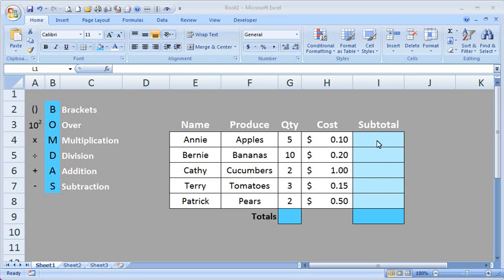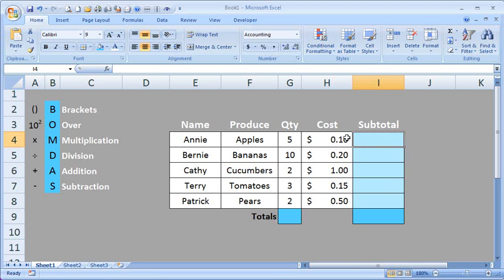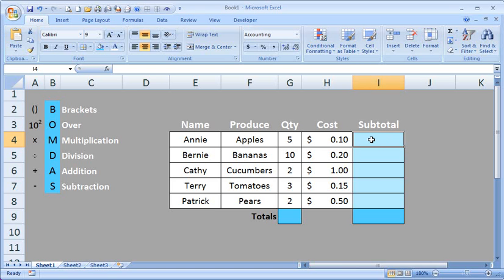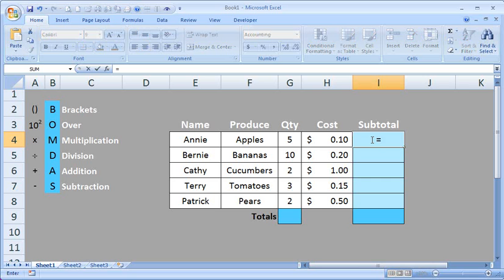First click into the cell that you would like to place your formula in to calculate 5 apples at 10 cents each. So I've clicked into I4. Always start a formula with equals. So type the equals sign in on your keyboard and click with the mouse on 5. It's better to click instead of typing because it reduces the possibility of errors and keyboard typos.